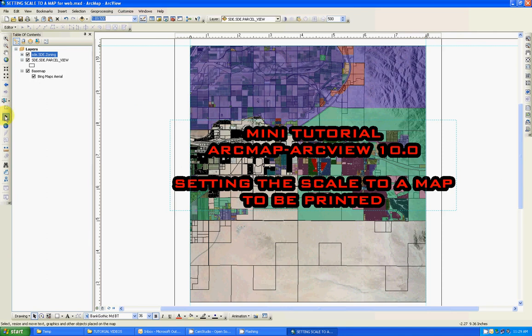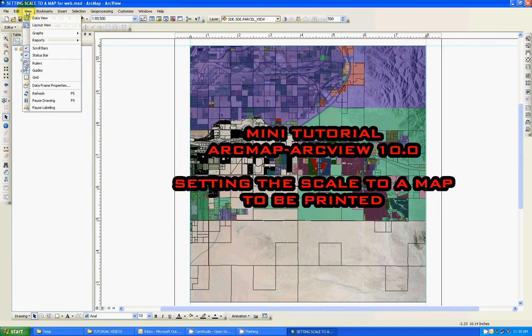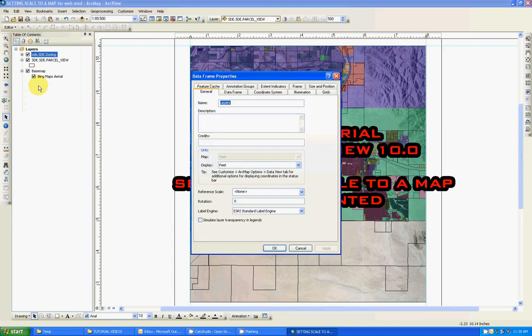one thing we need to make sure is set up on your project, it's to set up the units. In this case, go up here to the view pull down menu, data frame properties. And on your general tab, click on that,